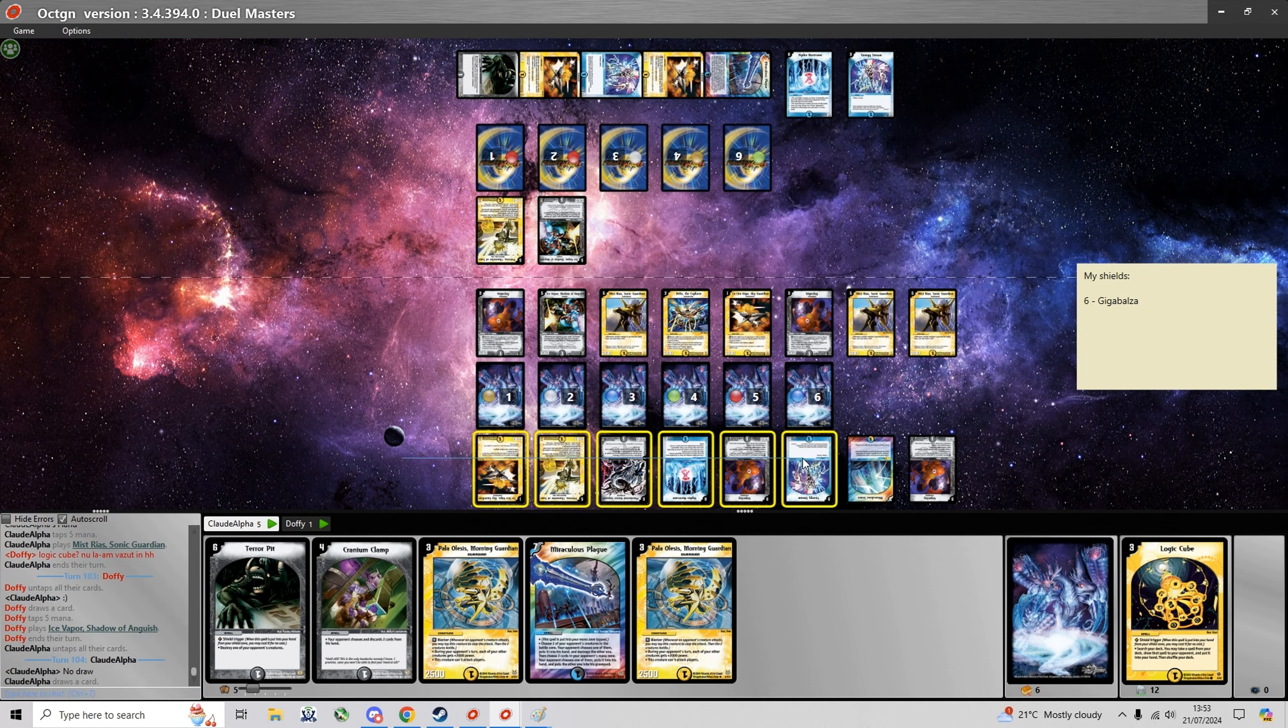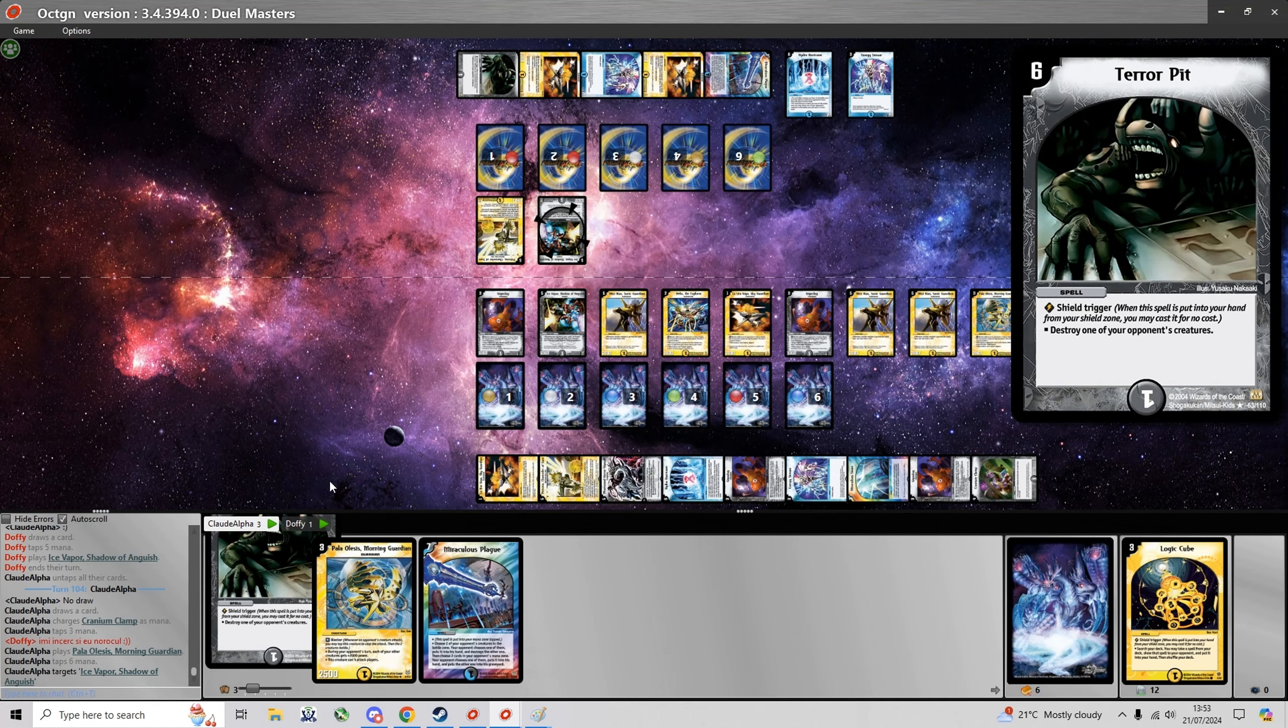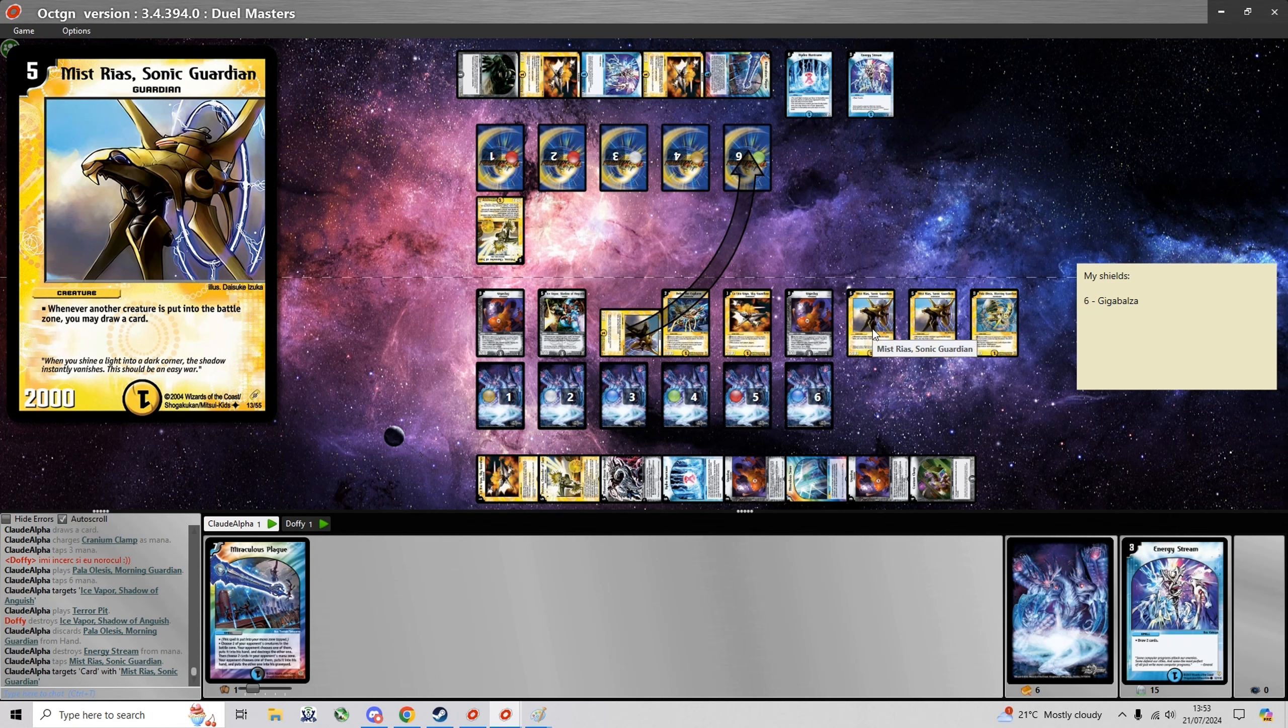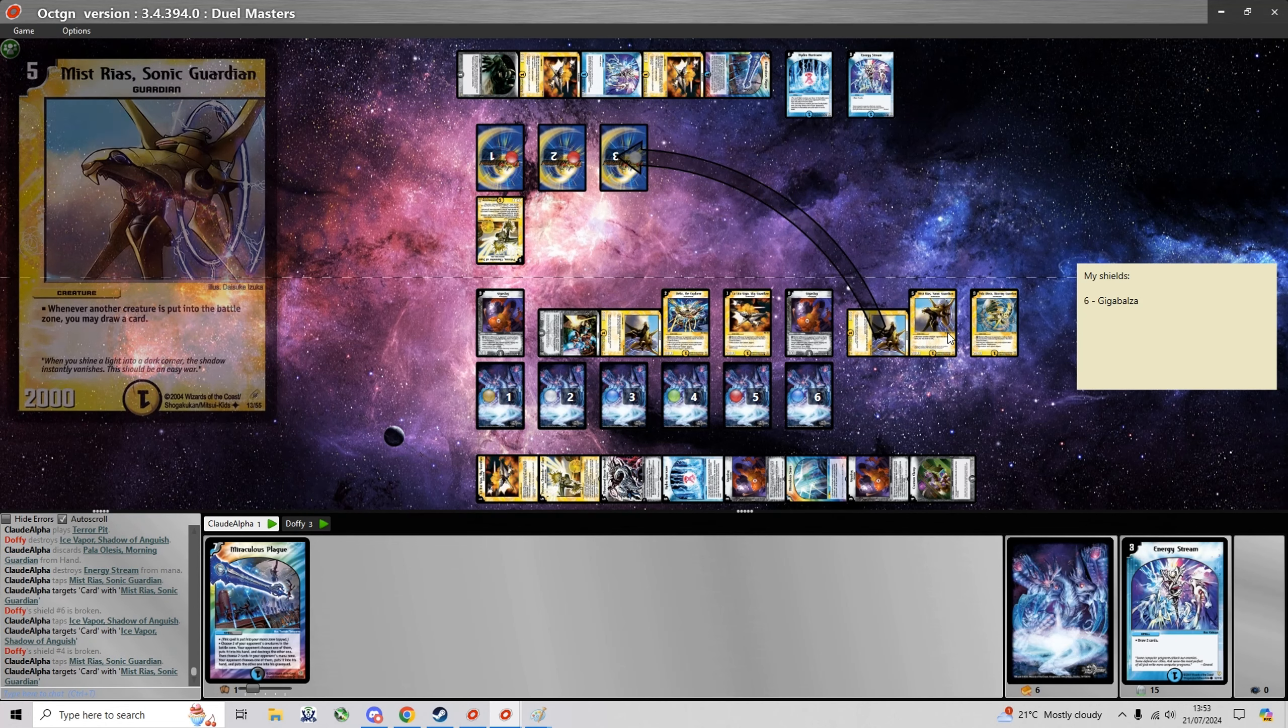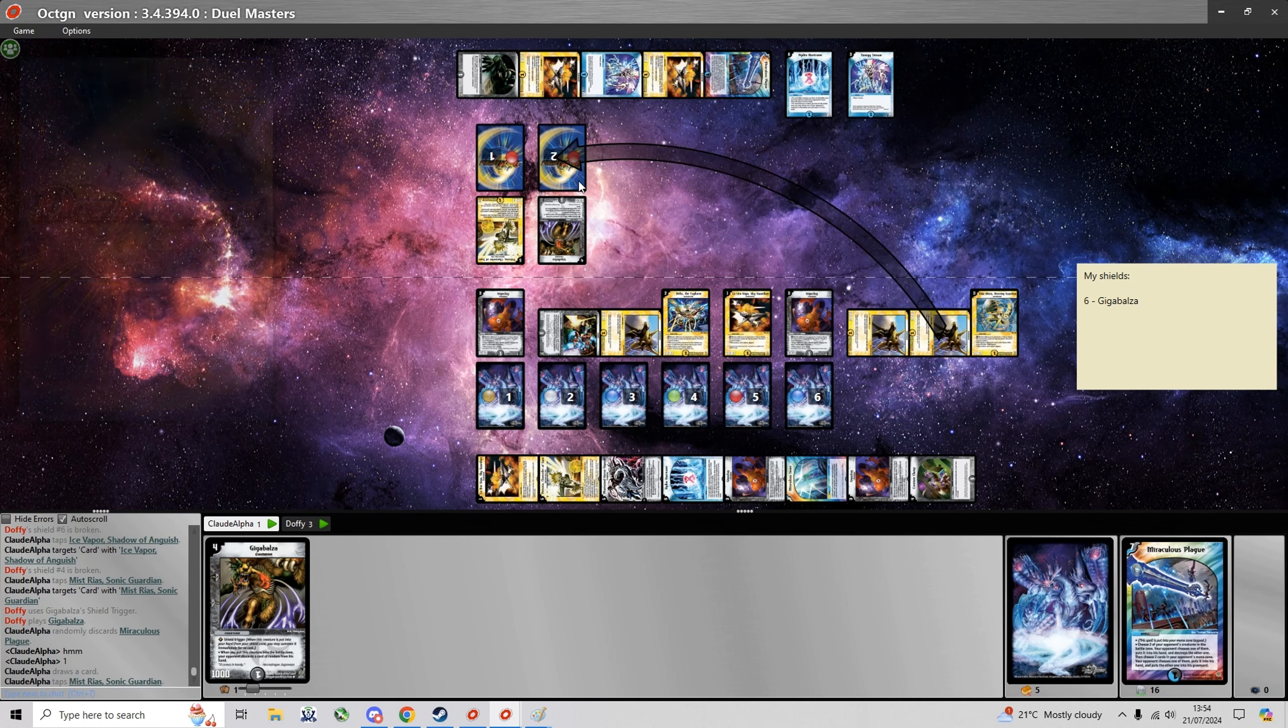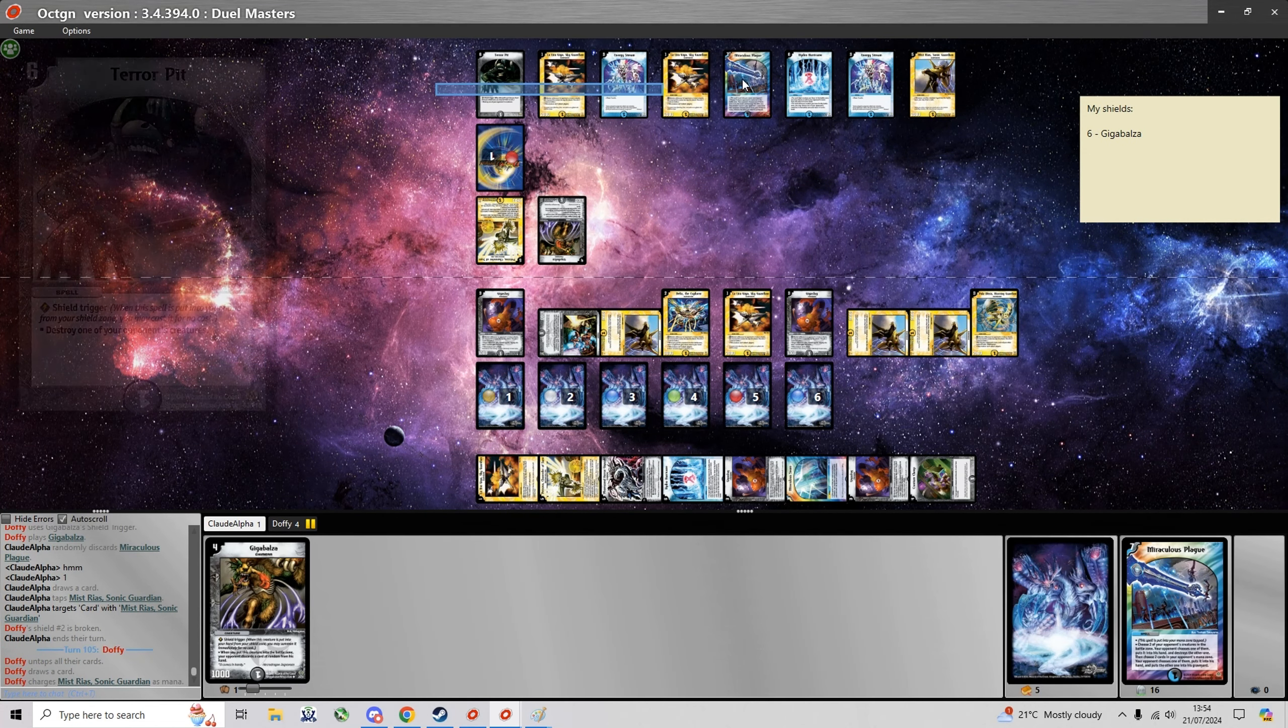There's a nice Vapor unfortunately. I think this turn I'm just gonna... Yeah use Terror Pit on Ice Vapor. And then hold on to the Miraculous Plague for if or when he summons some blockers. Unfortunately I break into a Gigabalza here. And I decide to draw a card just to have more cards to work with because this turn he'll likely summon at least 2 blockers.